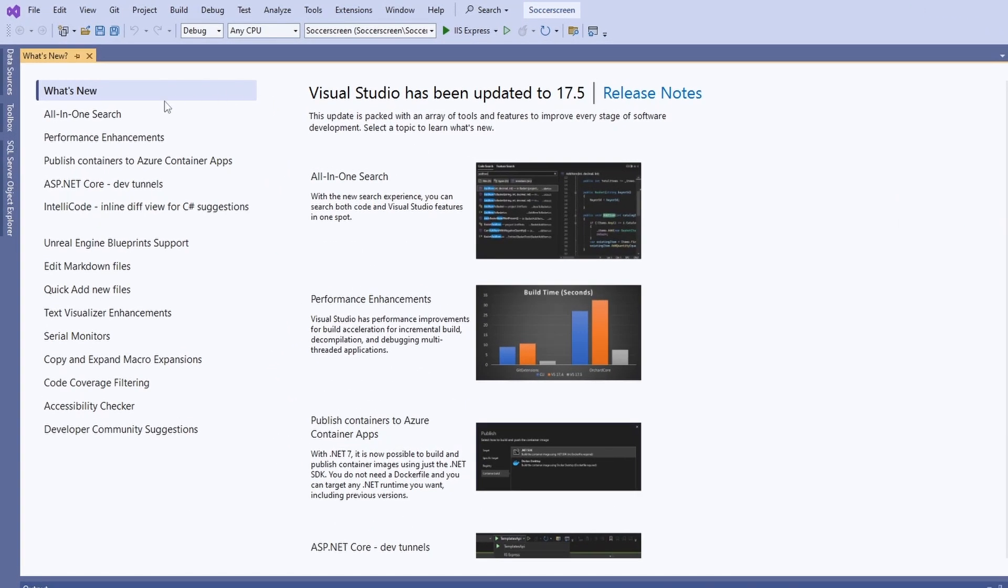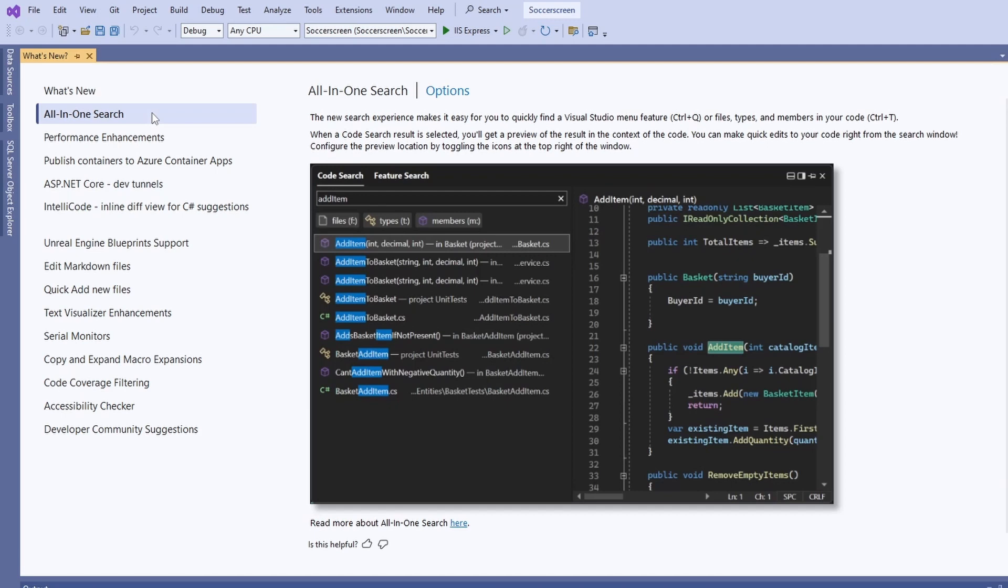The first new feature, the all-in-one search, is probably the new feature that will be used the most. It allows us to search for everything we need in our solution, but also for all the settings and menus within Visual Studio.